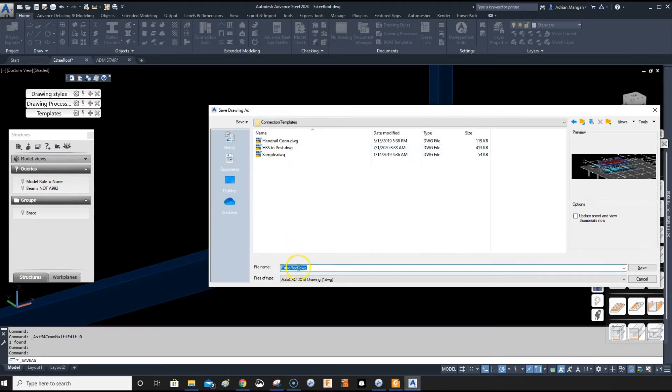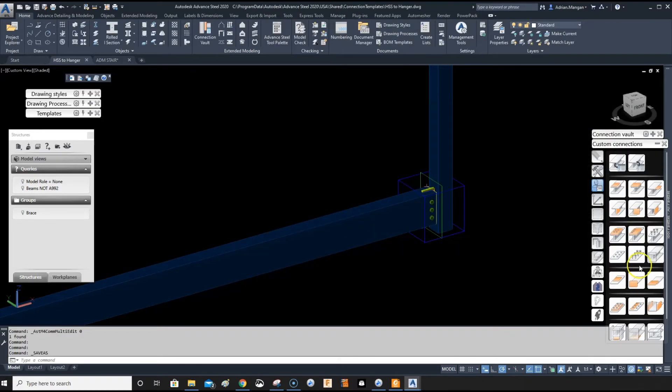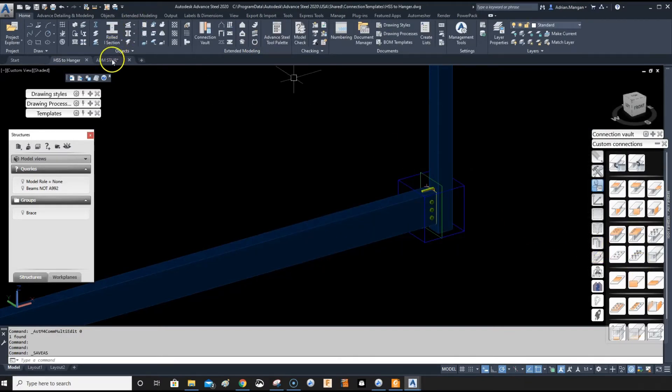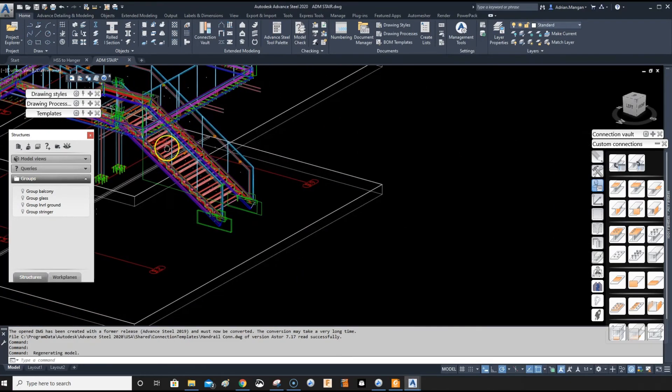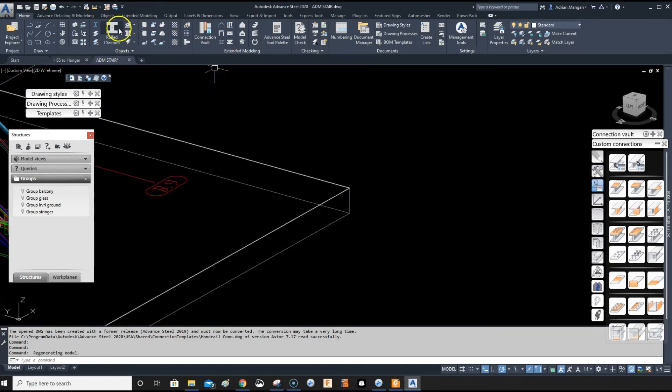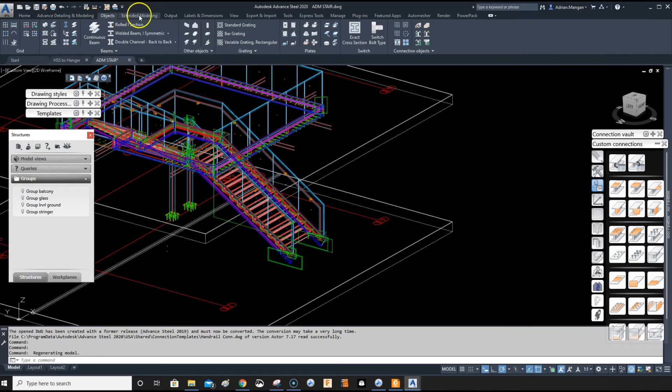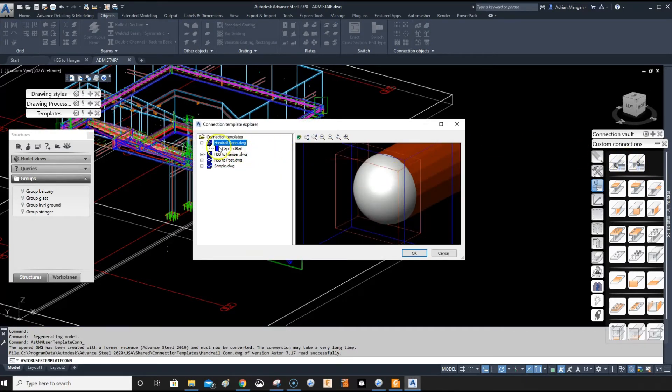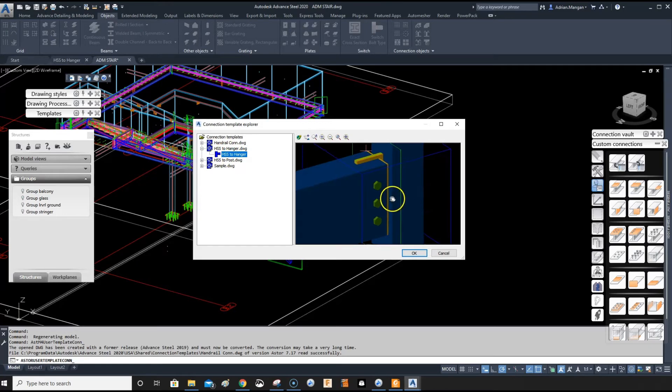And just do HSS to hanger. Now because you're saving it in this location, Advanced Steel will also look here for your custom connections. So now when I go into this other file, which does not have those tubes in it, you can at least see if I go to my custom connection, and you can see it's now available here, and this is the connection.